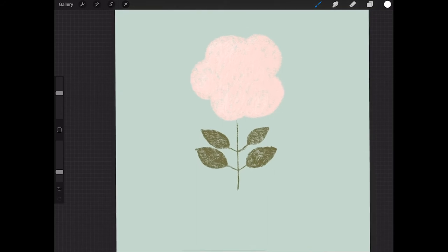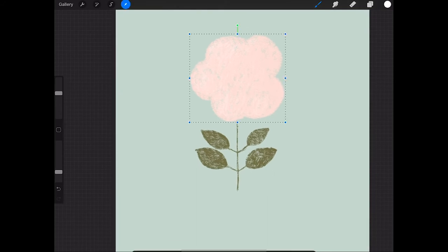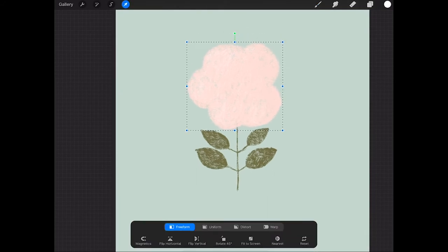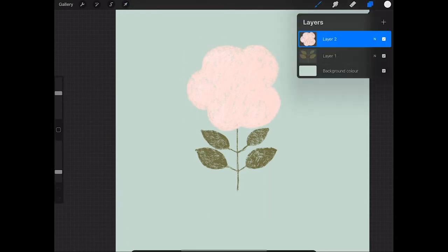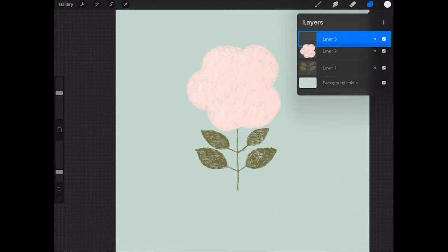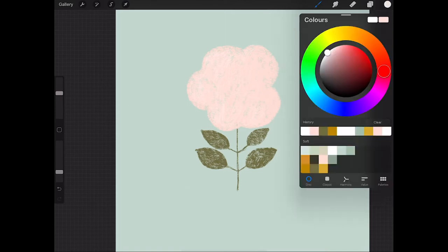And I think I'm going to bring that flower down a bit. So I just use my transform tool and because it's on its own layer we can move around that flower and now I'm creating a new layer for the actual center of the flower using a mustard color.